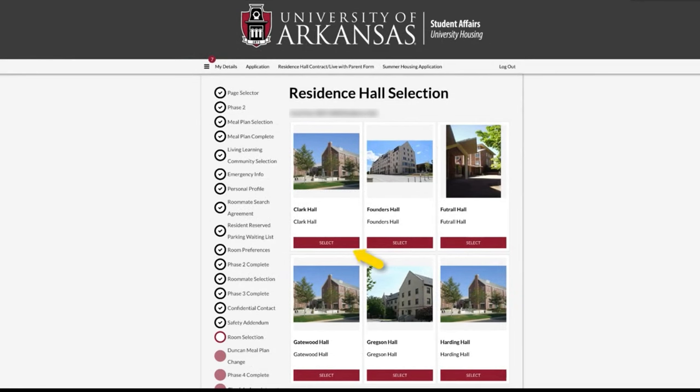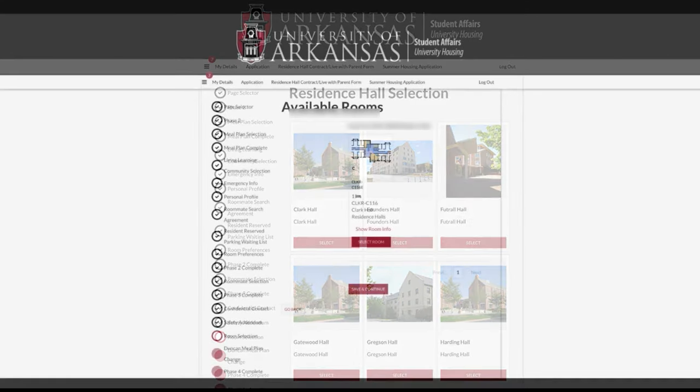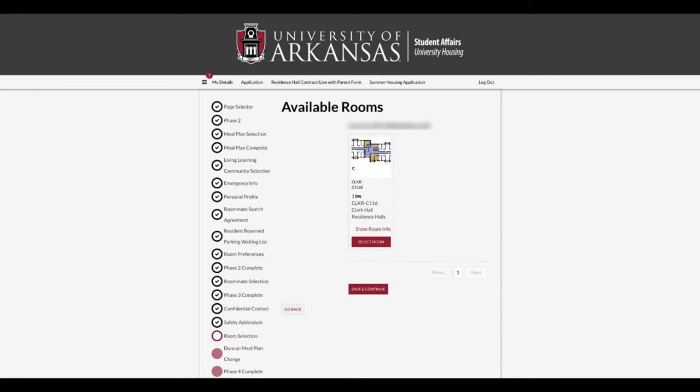If you have a bonded roommate and select a suite-style building, you must select the number of rooms applicable to your group. For example, if you select Clark Hall, you will have to select one other room.